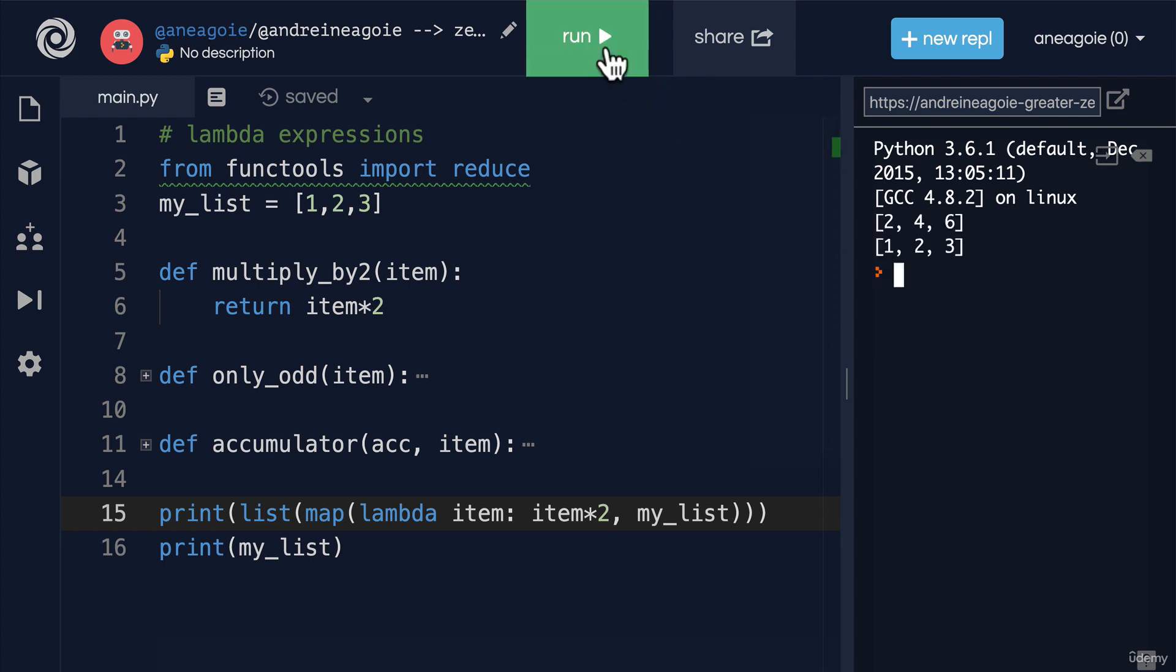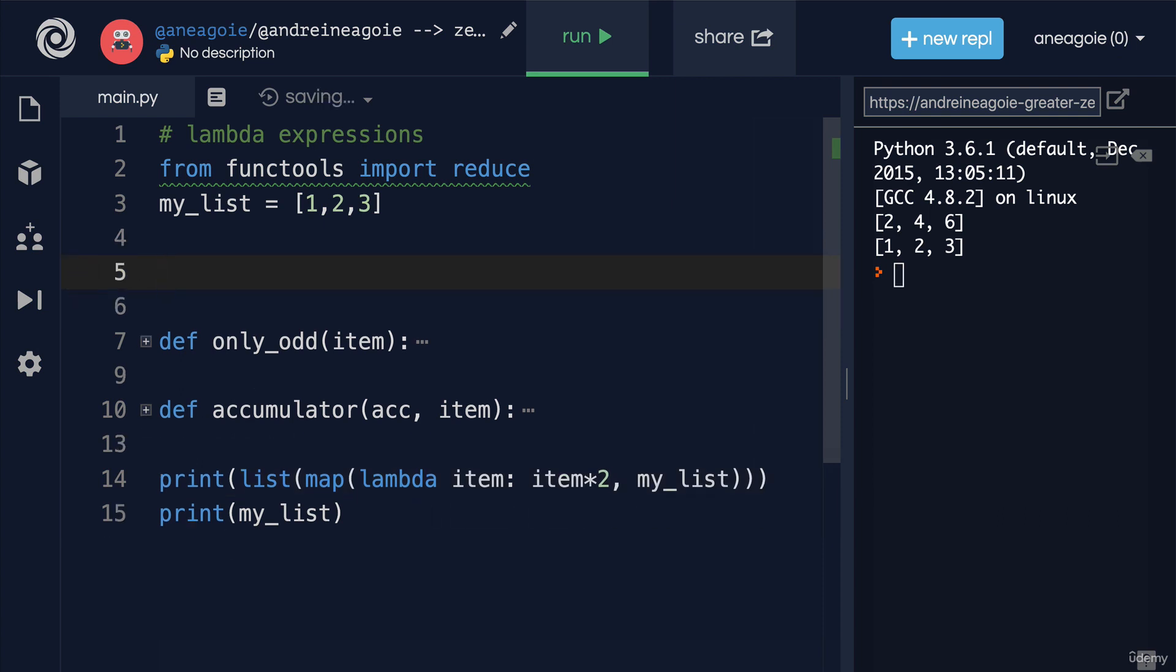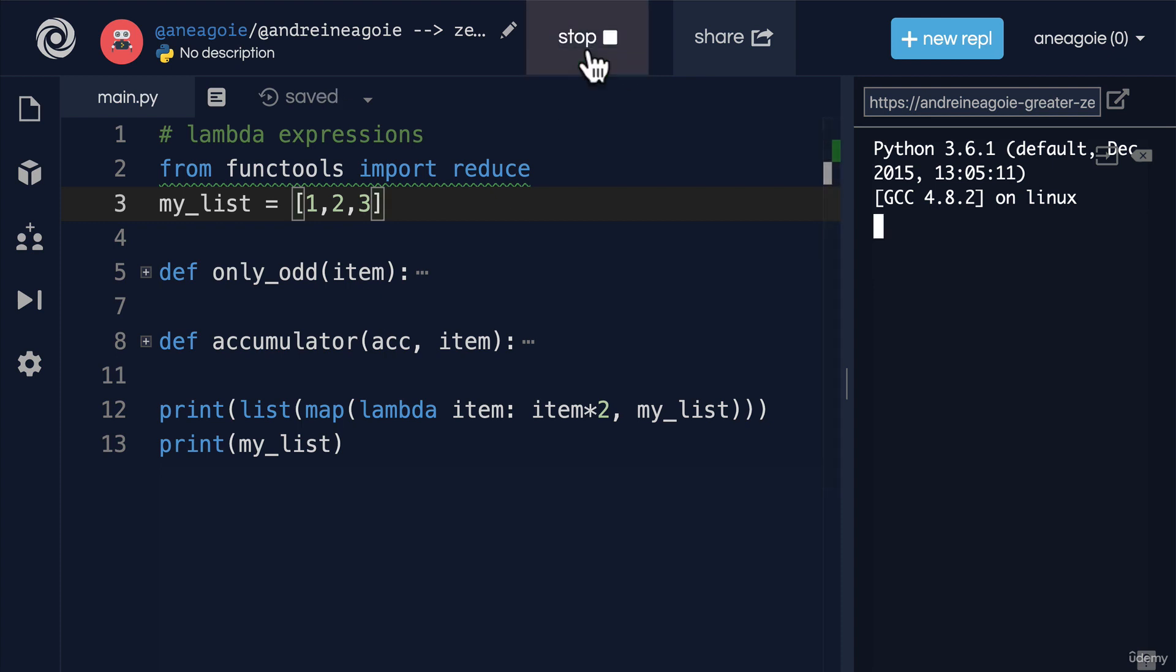Whoa, did you see that? I didn't even use multiply_by_2. As a matter of fact, I can just delete it. And if I click run, everything still works.